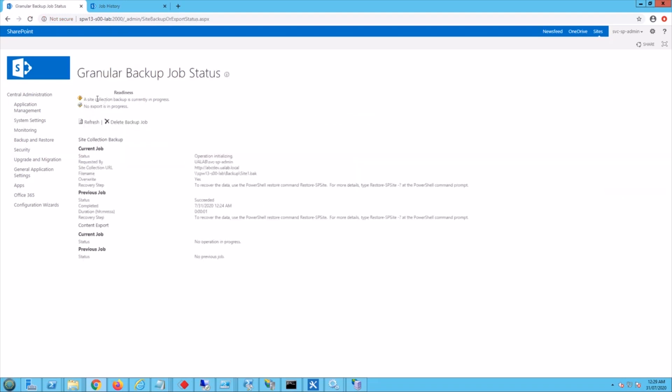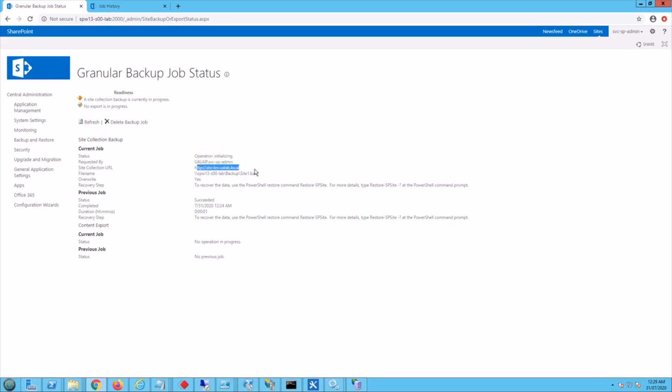So it says here a site collection backup is in progress. You can refresh it. Operation initializing, the account is using the site collection URL is there, the name of the file, overwrite, so you can see those options there.